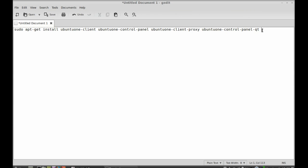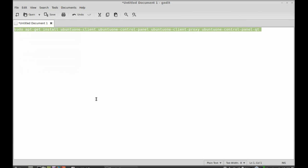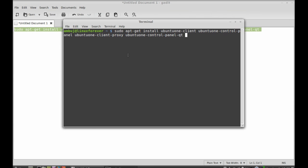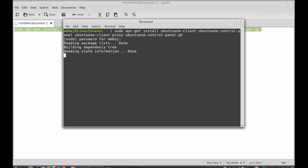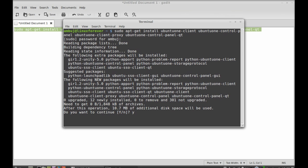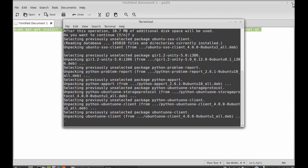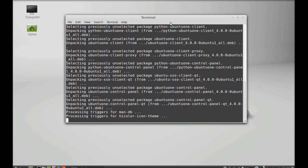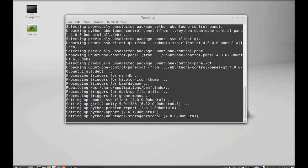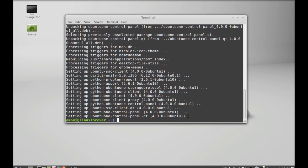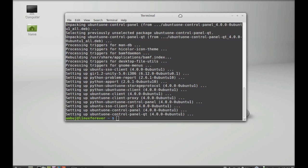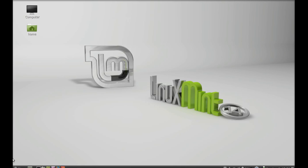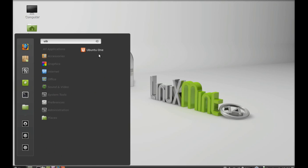I am going to copy and paste this command into my terminal. You don't have to type all this — you can just copy it from the video description below. Hit enter and give the password, then press Y to continue. All packages are now installed. Close the terminal, click on menu, search for Ubuntu One, and there it is.